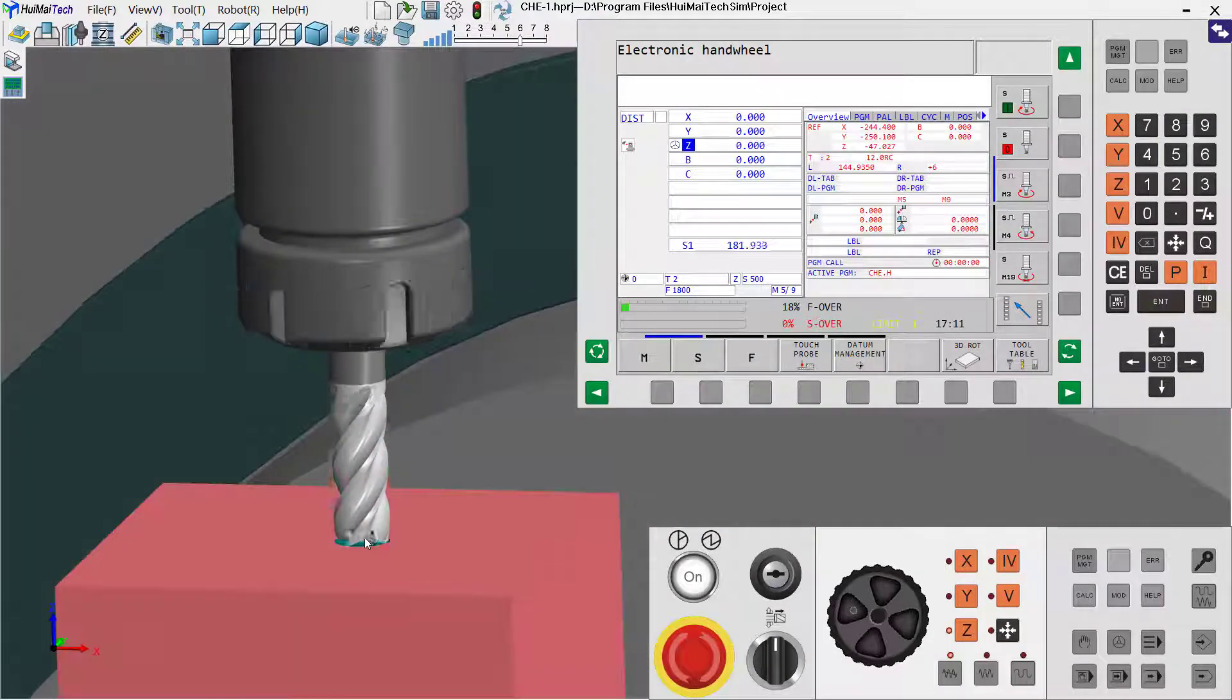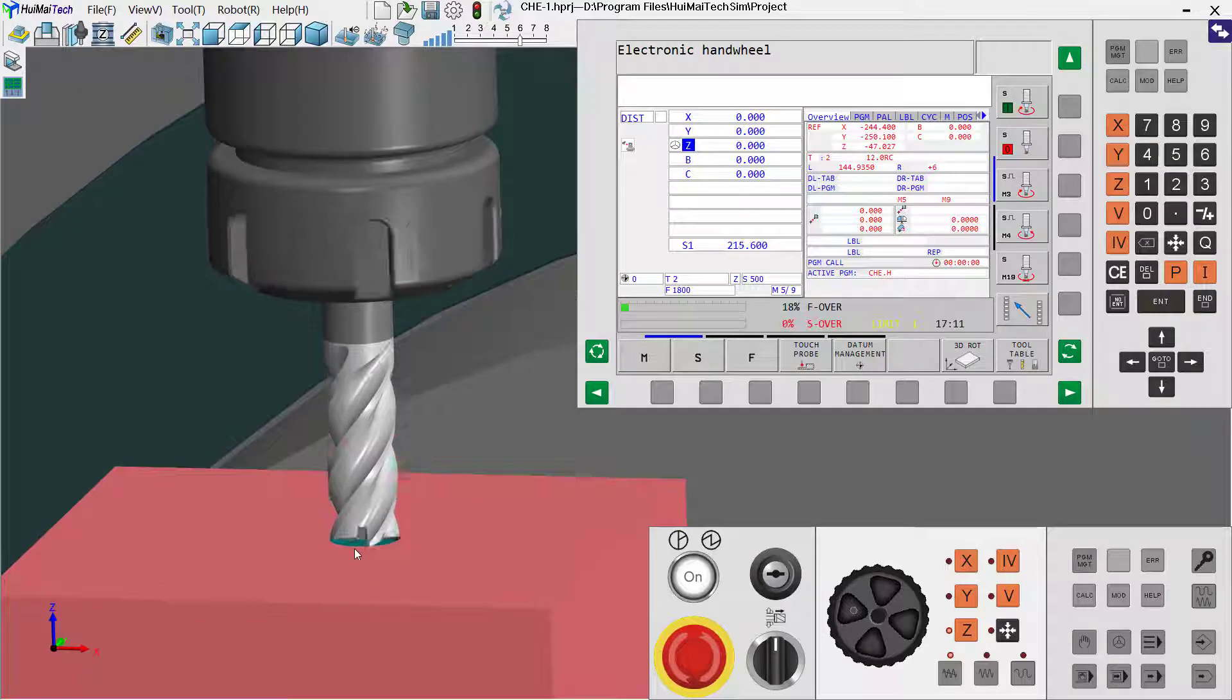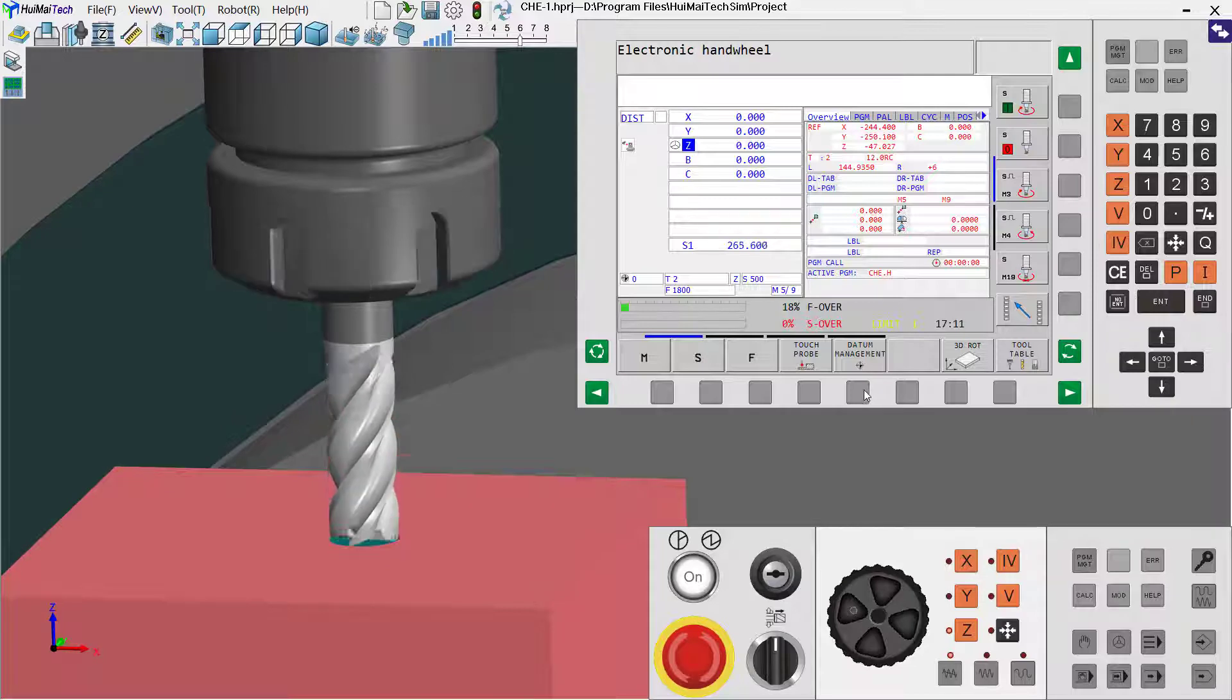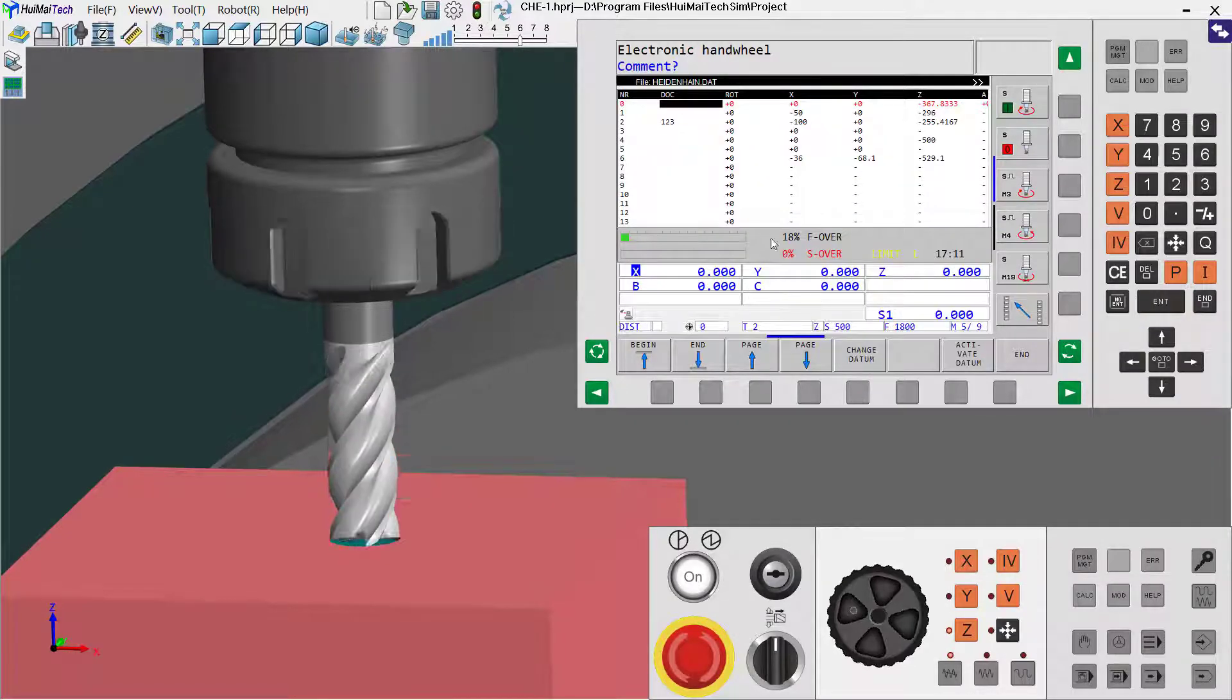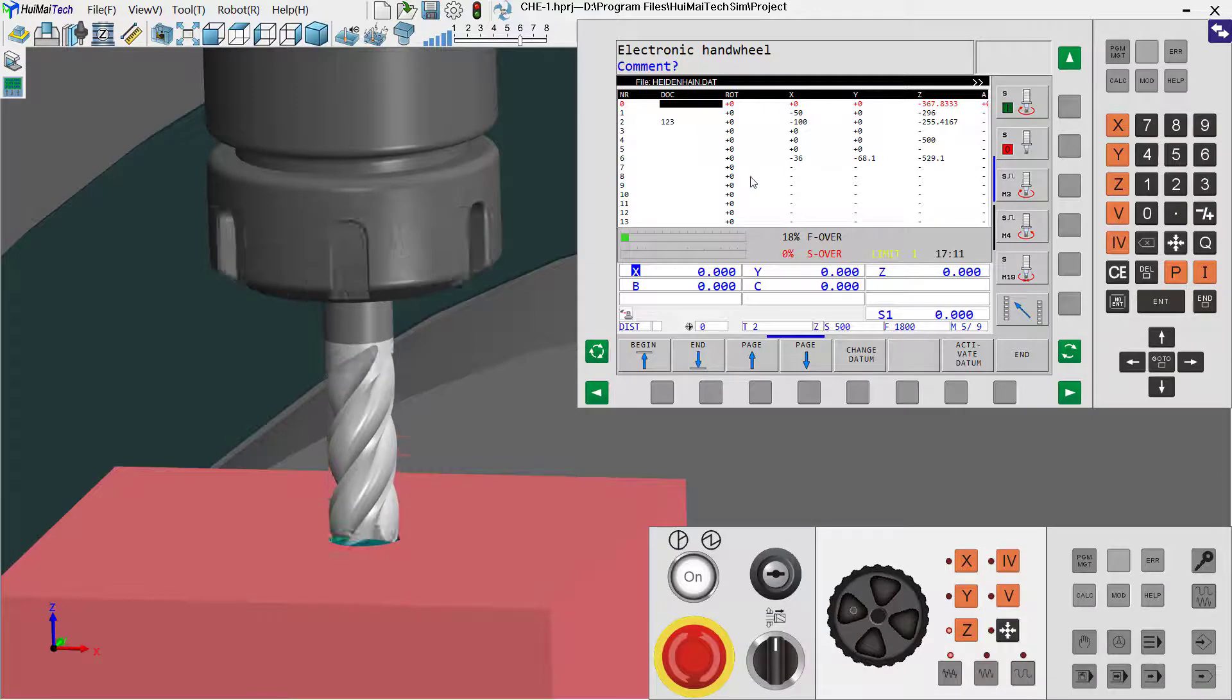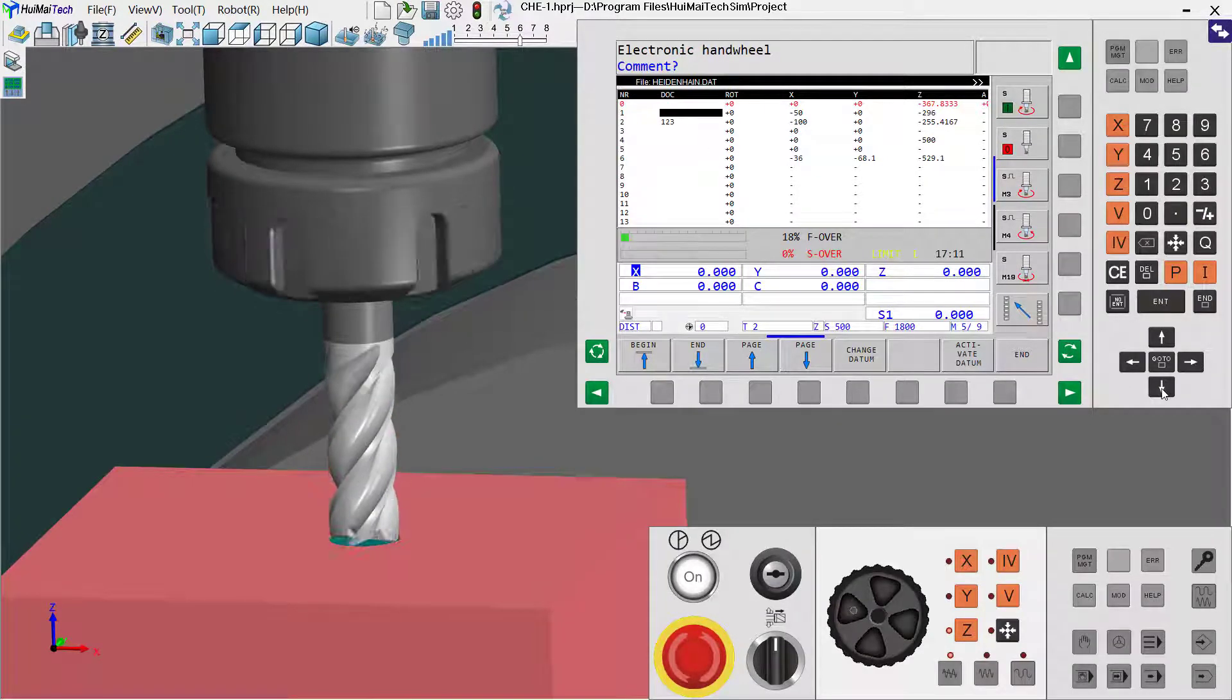Look, when we touch the stock, we need to click this button, click here, click this one. Now the controller asks us which position should be used. Now we use the arrows.